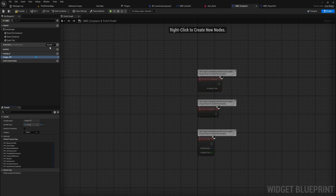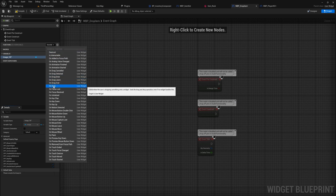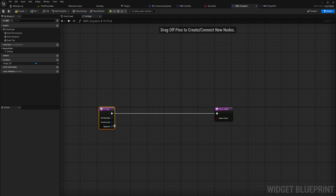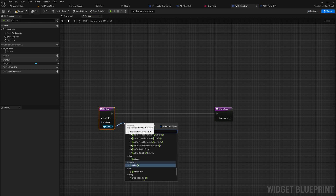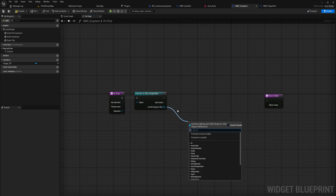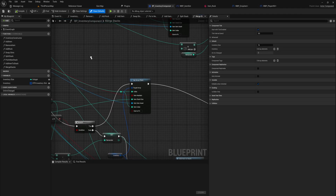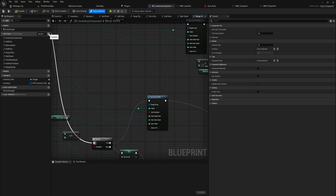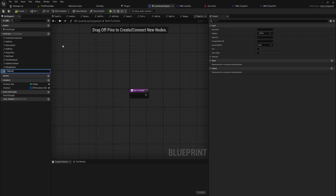Then we go into the graph view and override the same function we used on the inventory slots themselves — that is 'On Drop' — because we're still working with drag and drop operations here. The only thing we care about is the operation, which we need to cast to our drag drop operation from previous parts. With that we can delete the item out of the inventory and then spawn it into the world. Let's go back into the inventory component and make a new function that clears out an inventory slot.